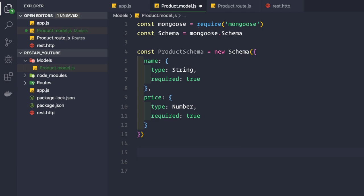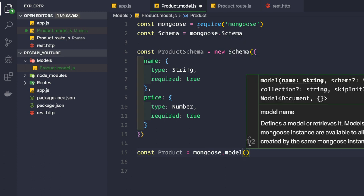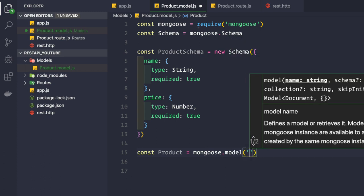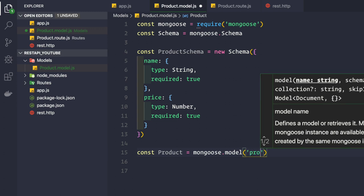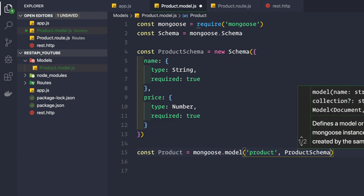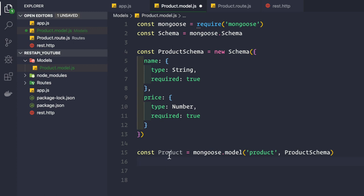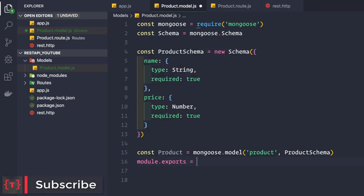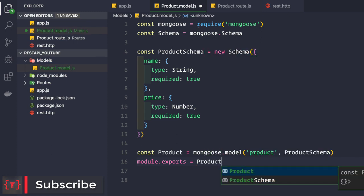To create a product model from this schema, we say const Product = mongoose.model(). It takes two parameters: first the model name, which we set to 'Product' — Mongoose will pluralize this to 'products' as a collection inside our database. Second, we pass in the productSchema. To use this model anywhere in our application, we export it: module.exports = Product.